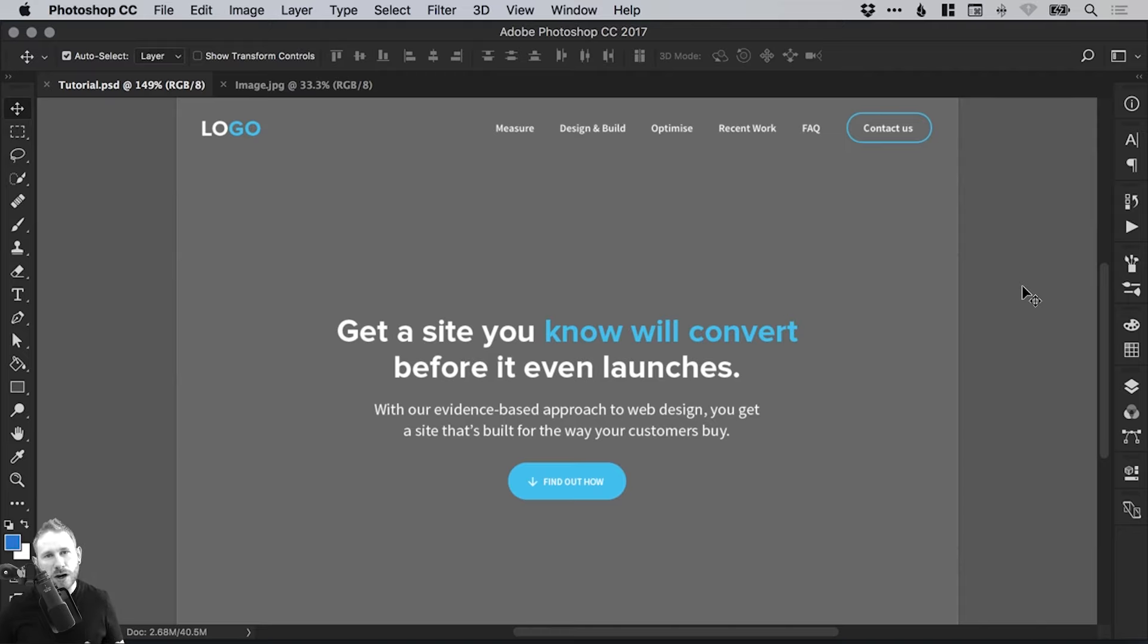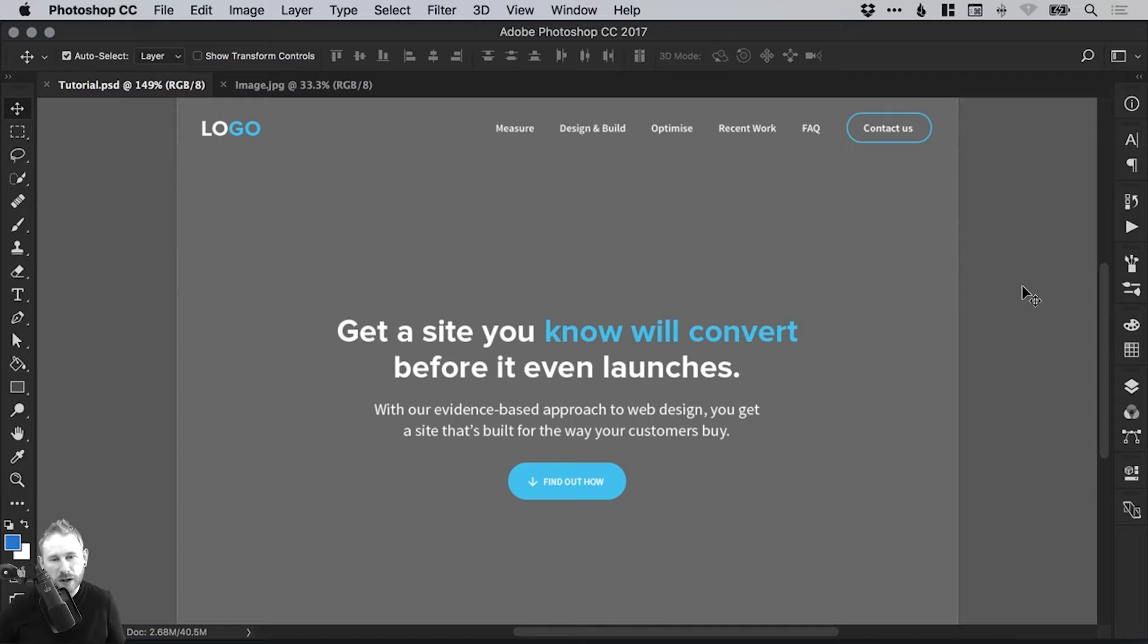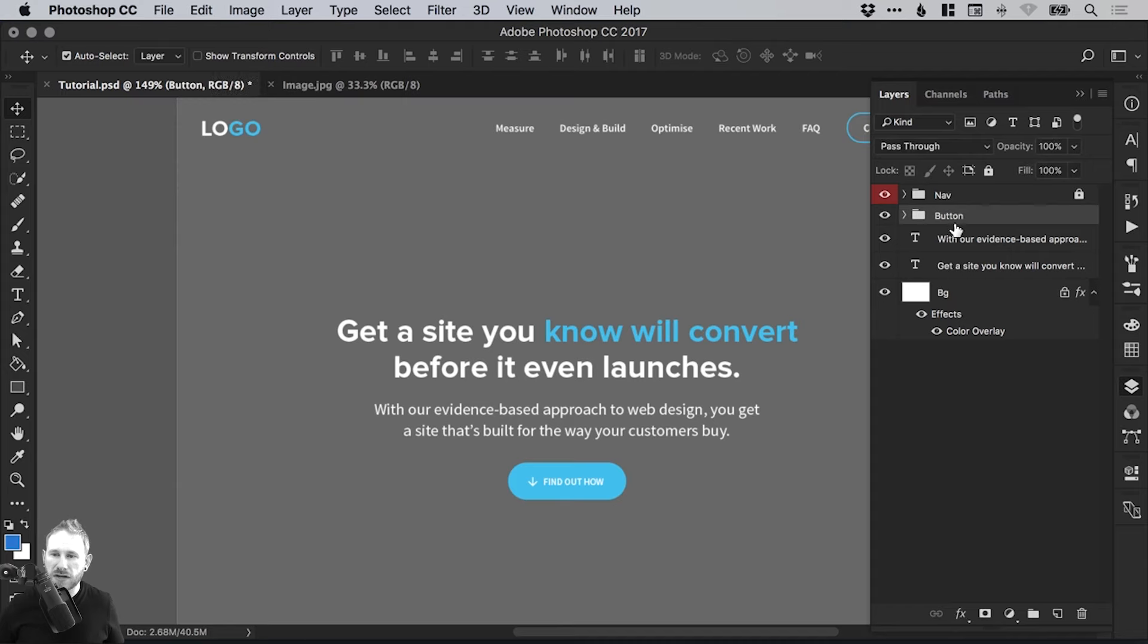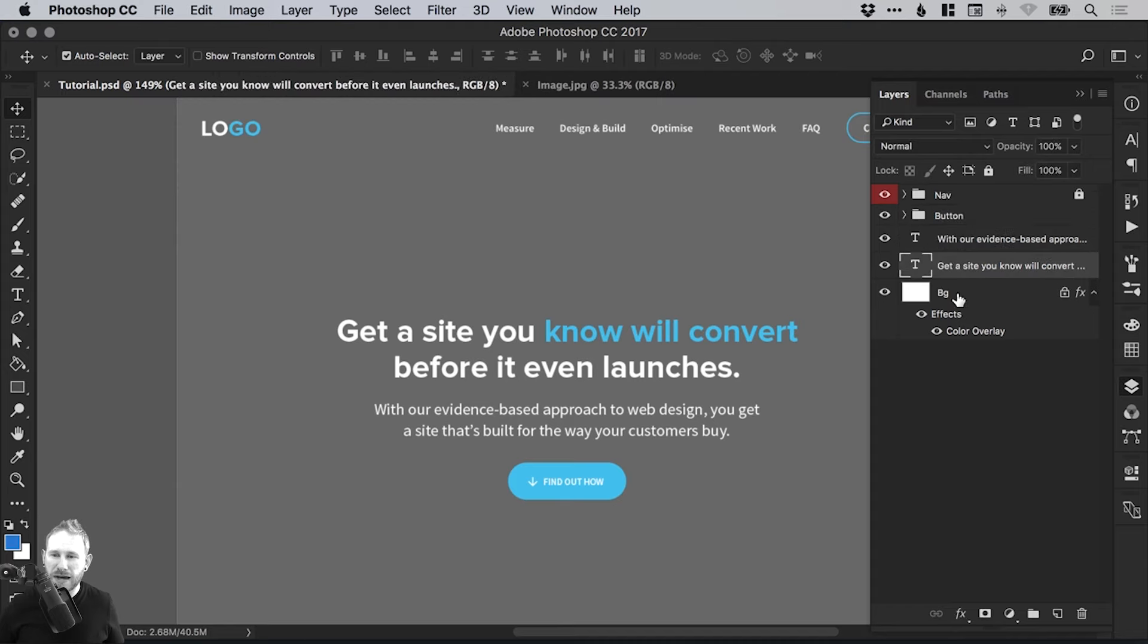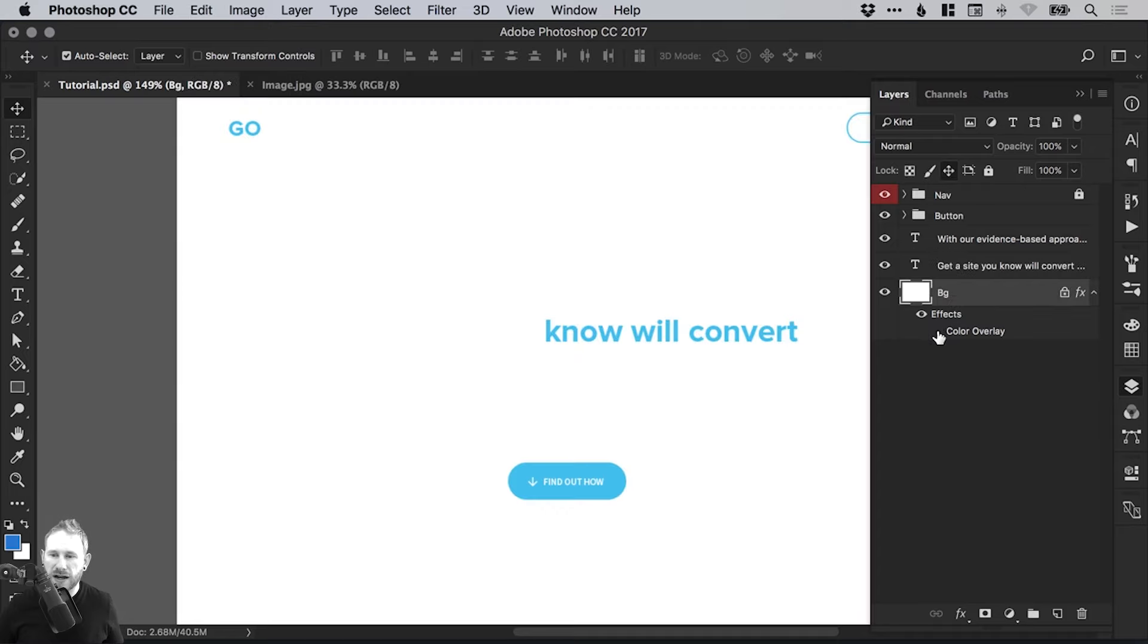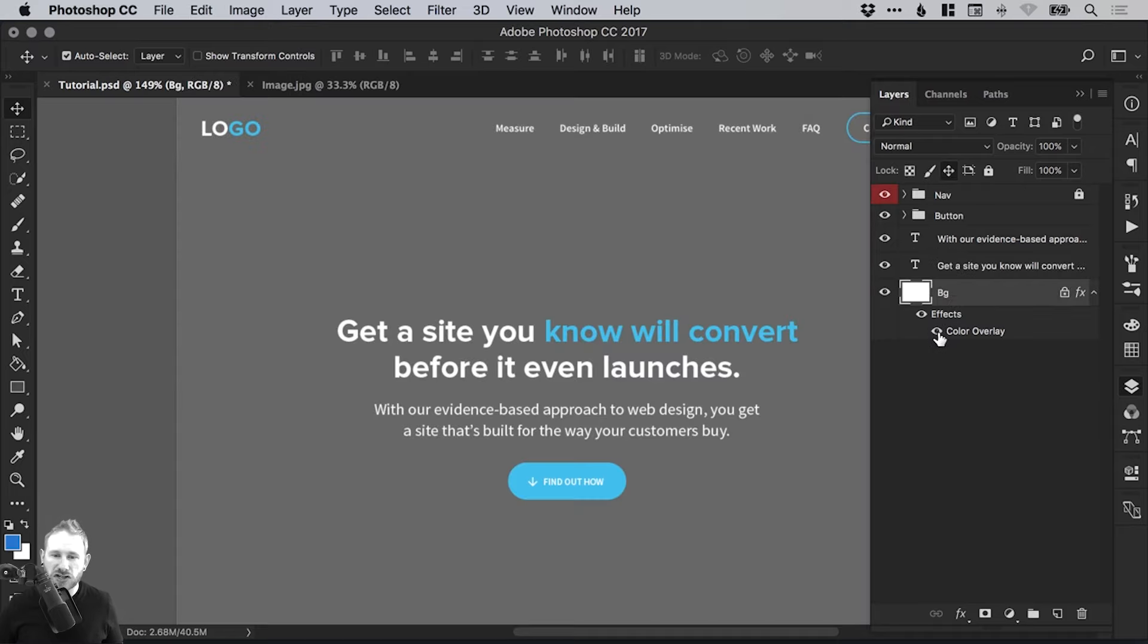So to start with, I've got the header section of a fictional homepage on screen. We're going to just focus on the header section and if I open the layers panel, we've got the nav at the top there, the content here in the middle of the page, and then we have a background which is a solid fill with a colour overlay just so it looks grey.